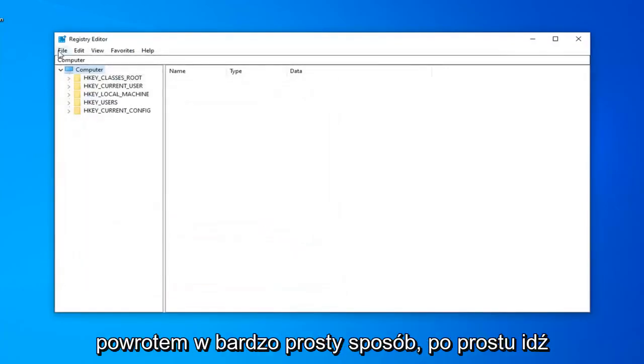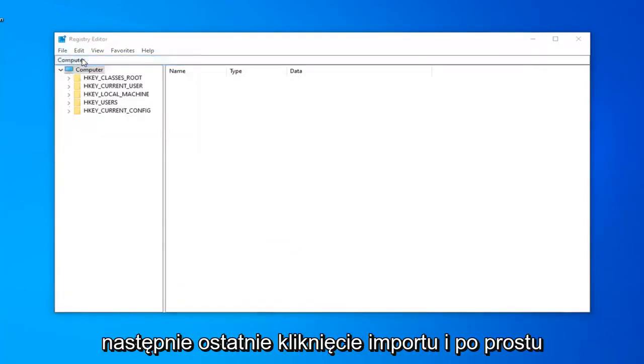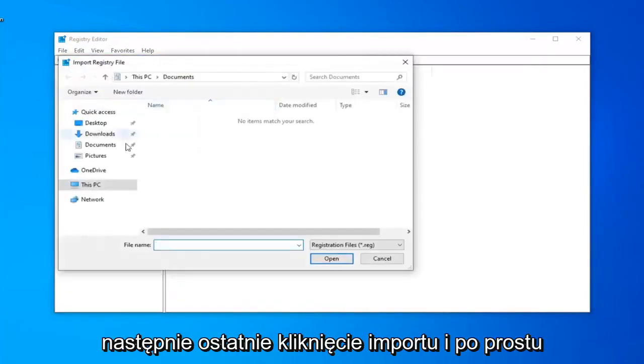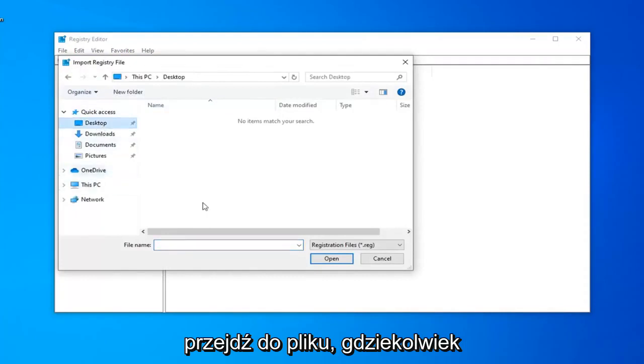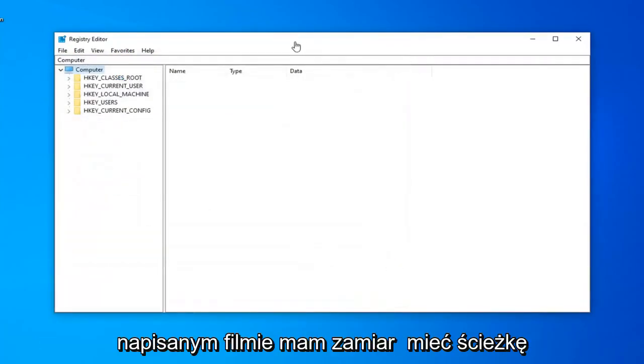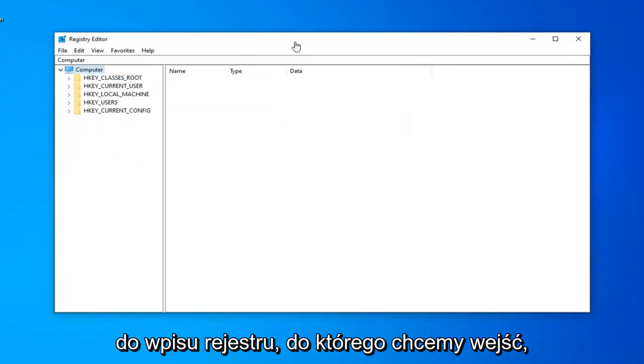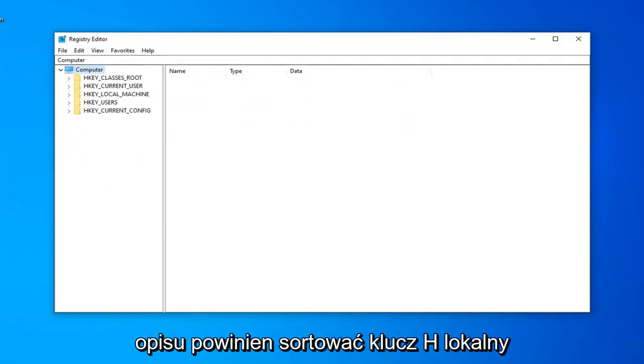If you ever need to import it back in, very simple. Left-click on the File tab and then left-click on Import, and navigate to the file. In the description of this video, I'm going to have a path to the registry entry that we want to go into. Copy the path from my description.